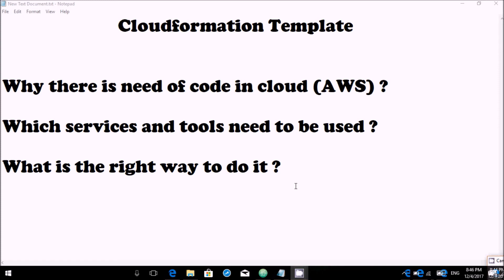In part 2 we will cover how Atom is a recommended tool when working with CFT—this is my personal viewpoint. In part 3 we will cover different types of sections of CFT, and this is how this series will go. Keep watching, keep learning, keep subscribing and keep sharing. Thank you.